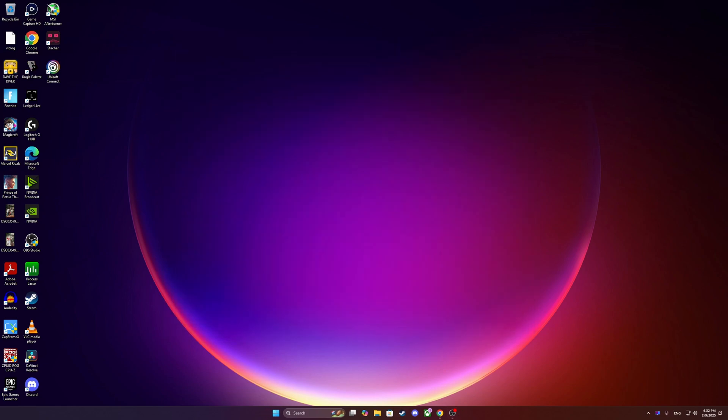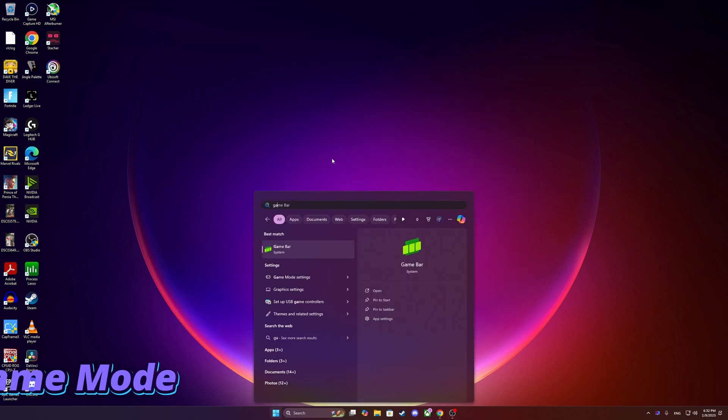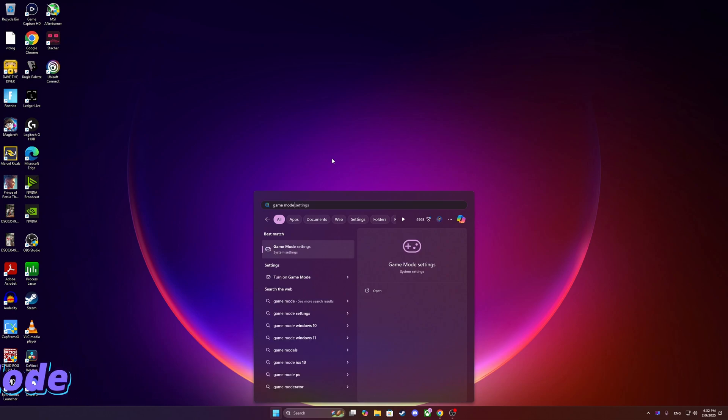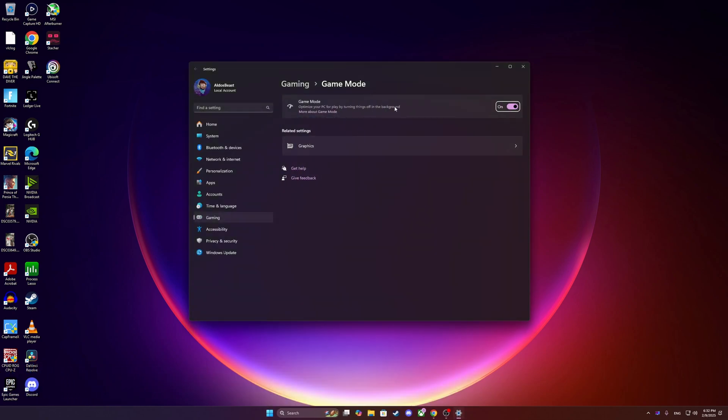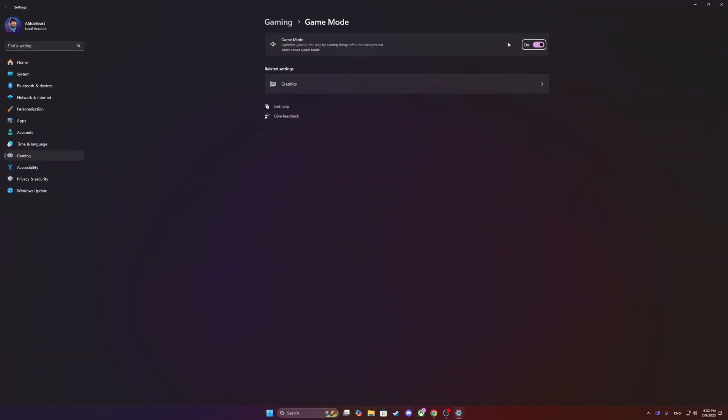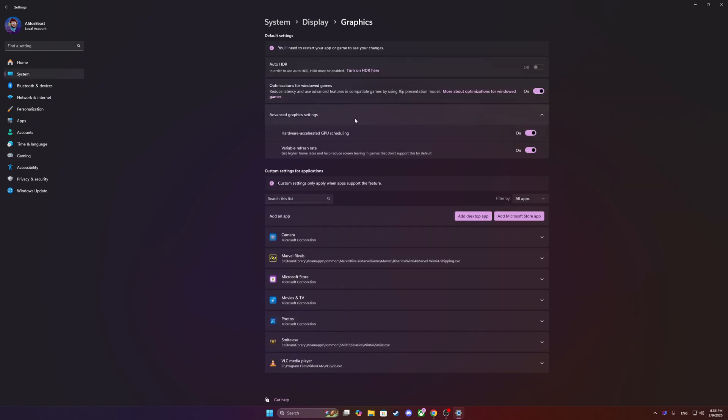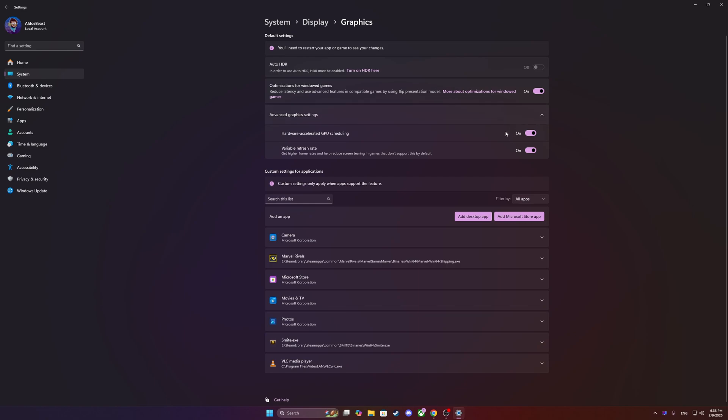So now we're going to talk about Game Mode. So you need to have Game Mode enabled when you have a dual CCD because the way the Windows scheduler works, you have to have it. Now it's very important that you have also hardware accelerated GPU and variable refresh rate if your monitor supports it. So those three settings, or at least two, the Game Bar and the HAGS should be enabled.